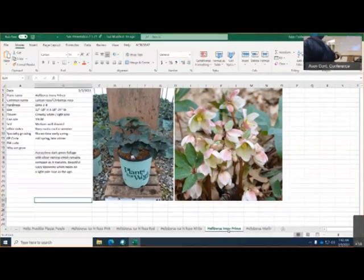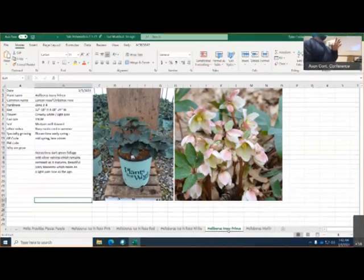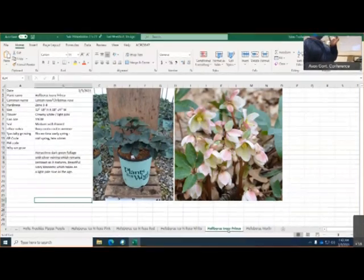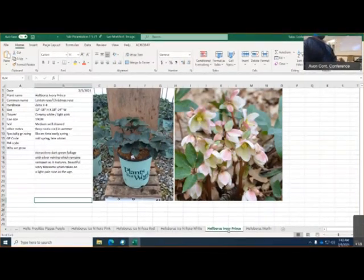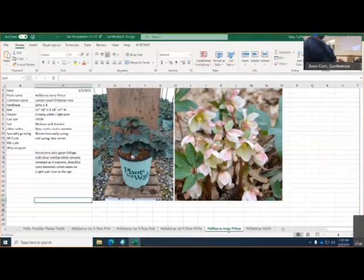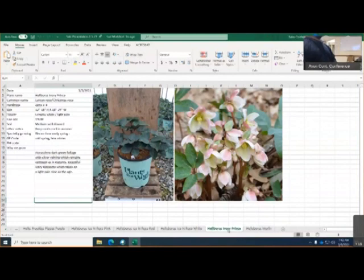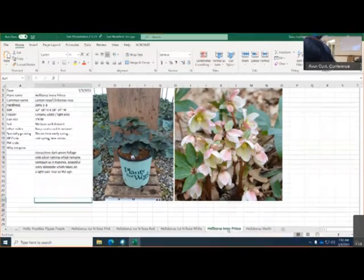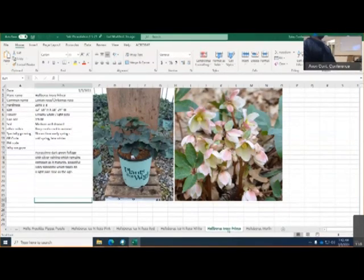Now, the last five varieties of Helleborus I'm showing you right now, they will bloom within the early winter. The very first variety is going to be showing you later on in this slide is the Frost Kiss series, which Frost Kiss blooms a little bit later.